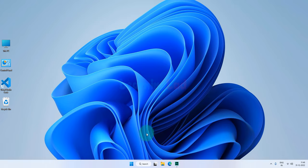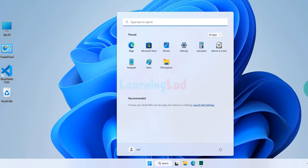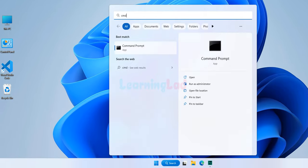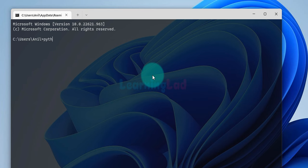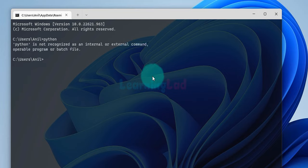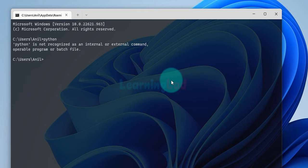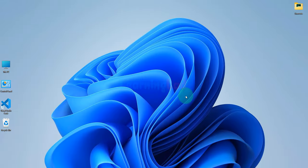Now we have removed the shortcuts that Microsoft added related to Python and the Microsoft Store. Let's verify that the removal was successful. We click on the start button, type cmd, and open the command prompt. We type python and hit enter, and it now says Python is not recognized as an internal or external command. This means we have successfully removed those shortcuts.